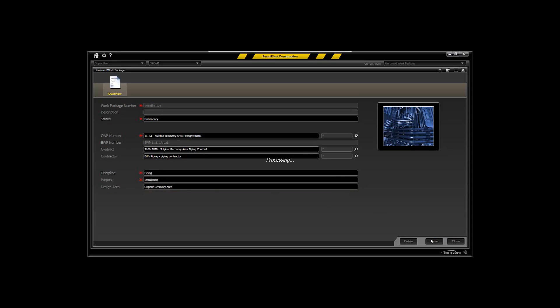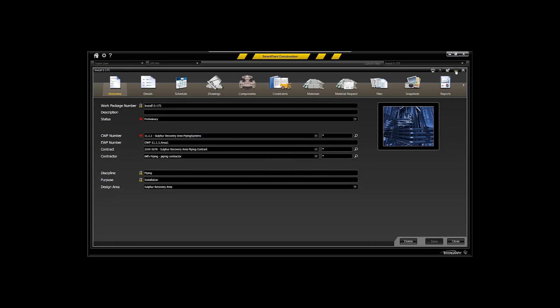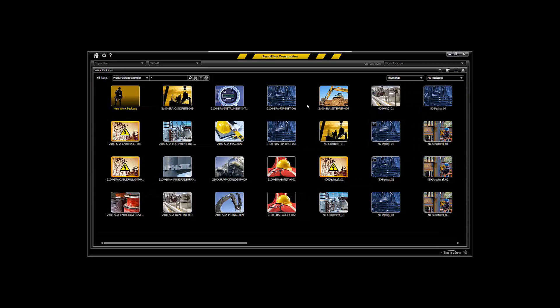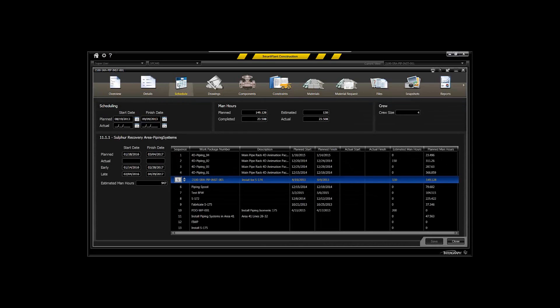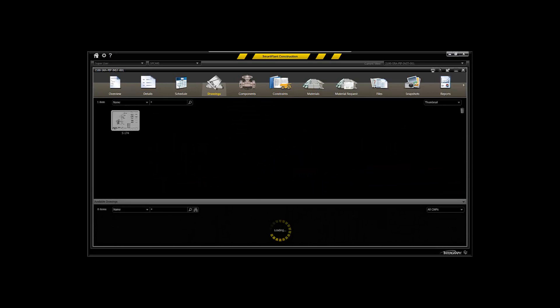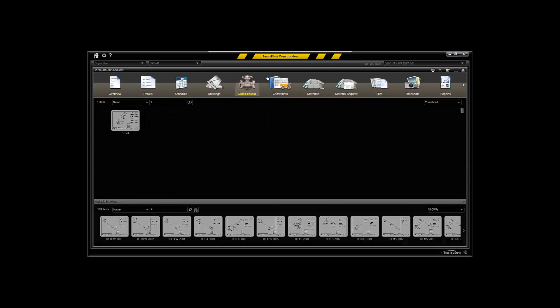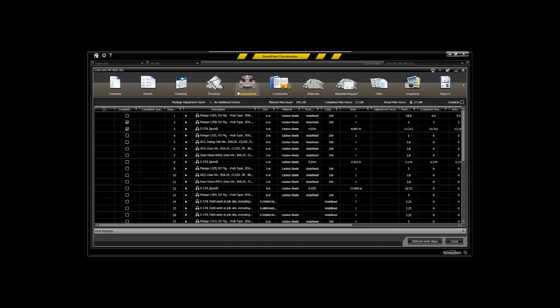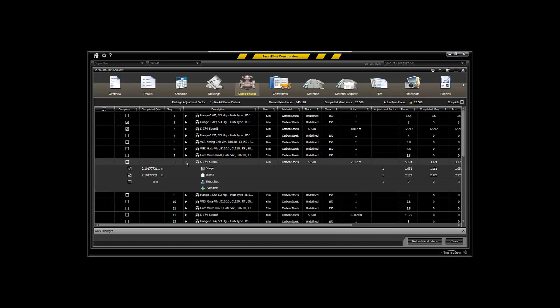Now once you've created packages and you've populated those packages and you begin to track progress against those packages, we'll take a look at an actual package that's already been created that's got schedule information associated with it and content. In terms of drawings that have actually been added, but more importantly the individual components that are within the package are tracked from an overall progress point of view.